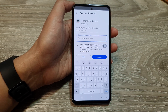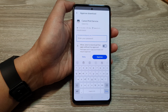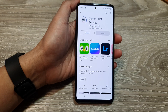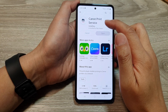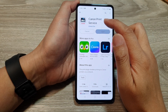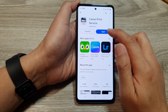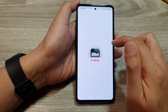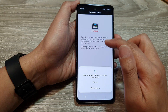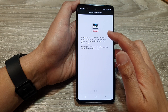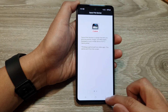I'm going to go ahead and put in the password to approve this download. Now it is downloading the Canon print service — you can open it. From here, you can follow the on-screen instructions to set up your Canon print service.